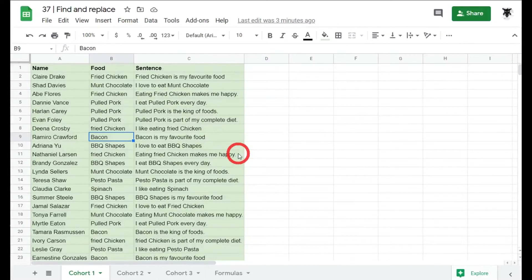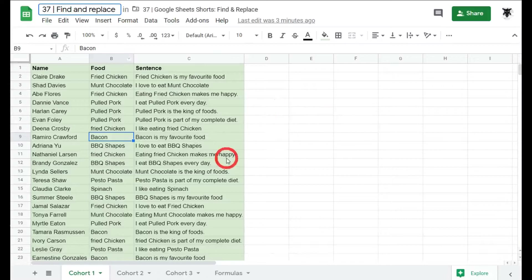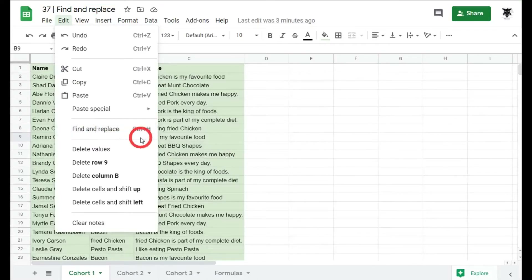If we want something more powerful, or if we want to replace something we've found, we use the Find and Replace functionality. There are two ways to access this. The first way — the amateur way — is to go to Edit and select Find and Replace from the menu. But we're only going to do that once.